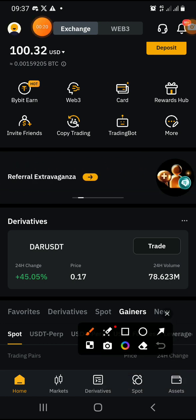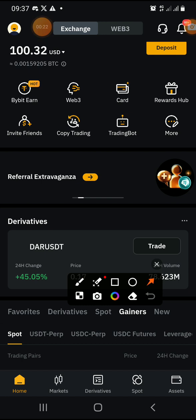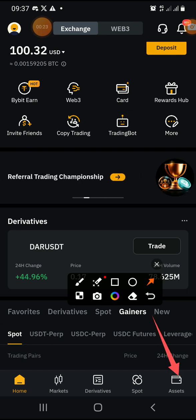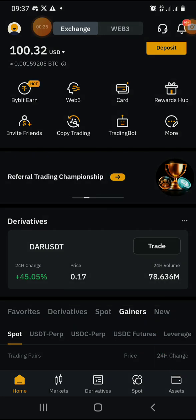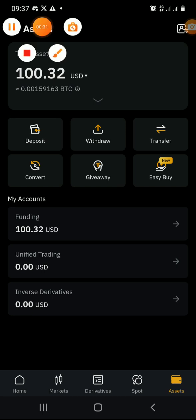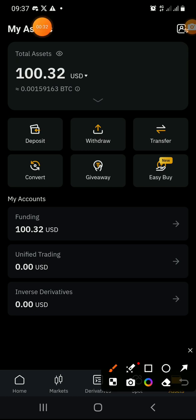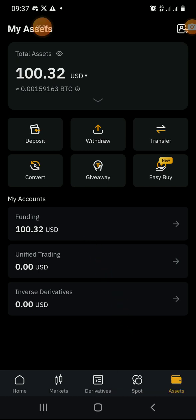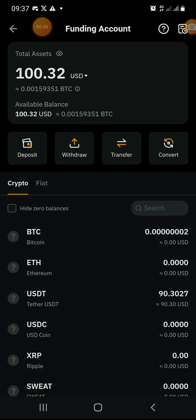On your home page on Bybit, go to your assets. Our TON is under Funding, so you click on it.